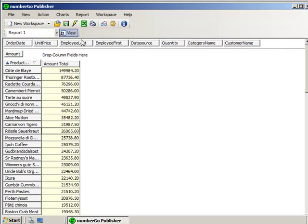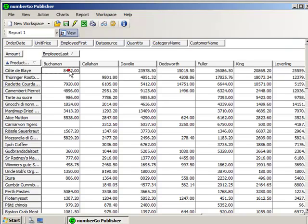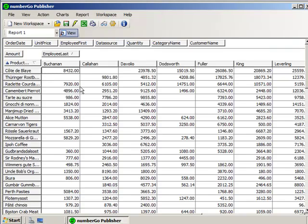So for instance, let me put employee's last name up on top here. And suddenly I have this data broken down by employee's last name, and how much they sold of each product. So I see that Buchanan has sold 800, 8,000, etc., of Cote de Blay, whereas Devolio has sold 23,000. So this is called a crosstabulation, where you take the product and you take the, in this case, the employee, and you find out the crosstabulation of that product and that employee.